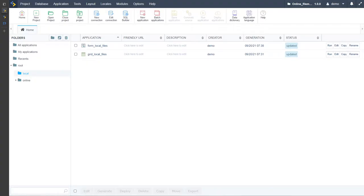Hello and welcome back to part two of this Scriptcase webinar. This month we are creating an online file storage platform, whether using local storage or online storage since your hosting server is also online, as well as using Amazon or Dropbox as alternatives using their available APIs.